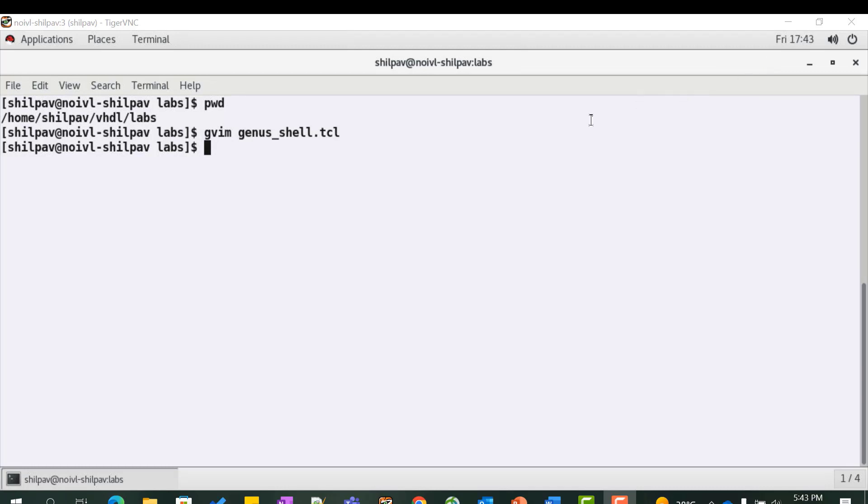Now let us synthesize our design. Go to the lab directory on your terminal. We will be synthesizing the mux design which is in the file mux.vhd.